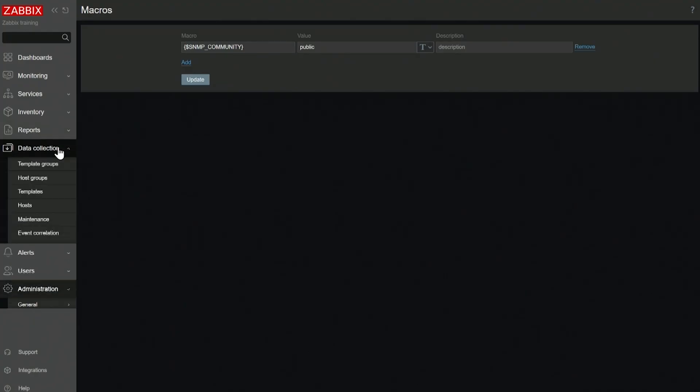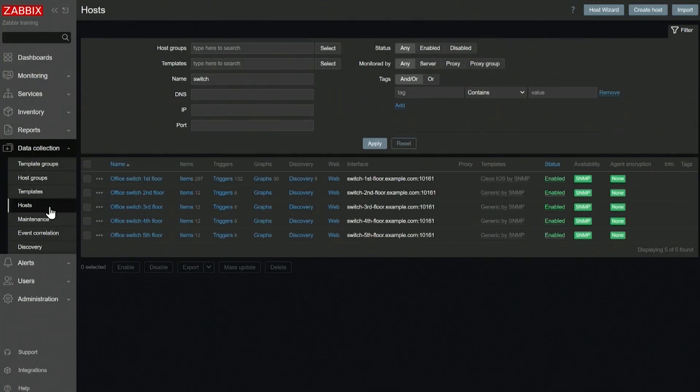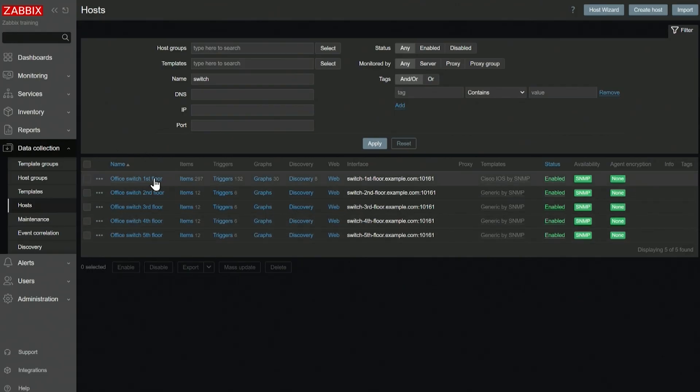If I go to Data Collection Hosts, I have some switches that are used in production. And I don't want to use the public community on them. They have a different community defined for them.